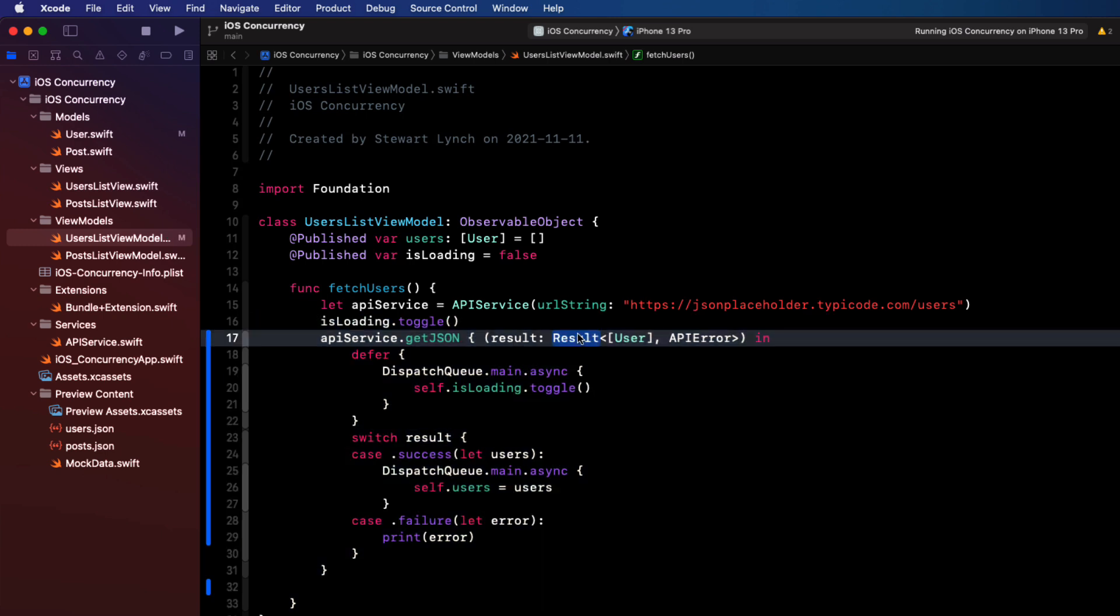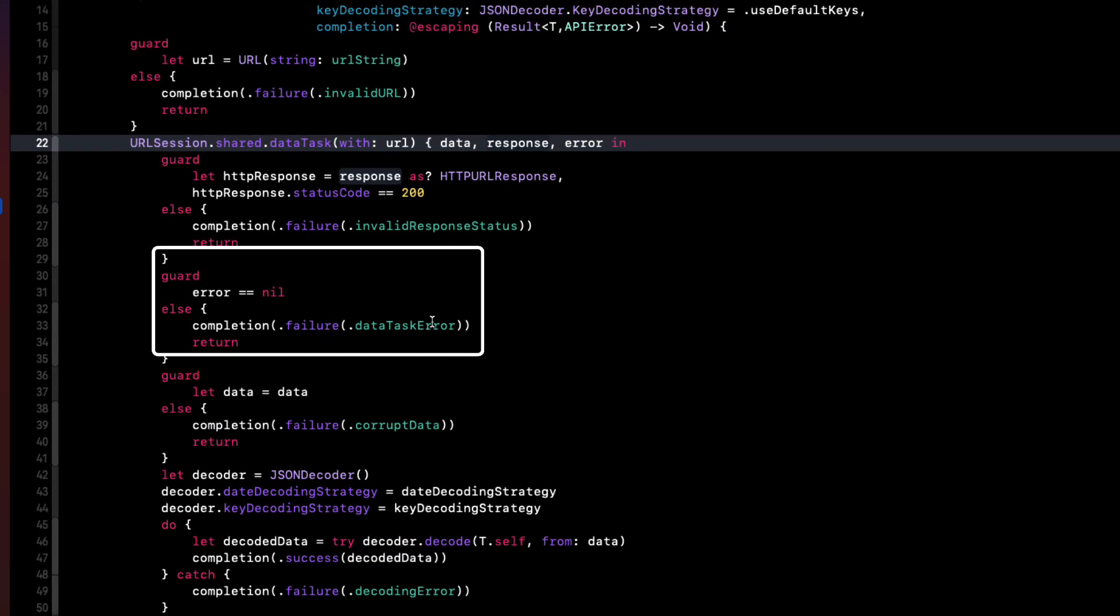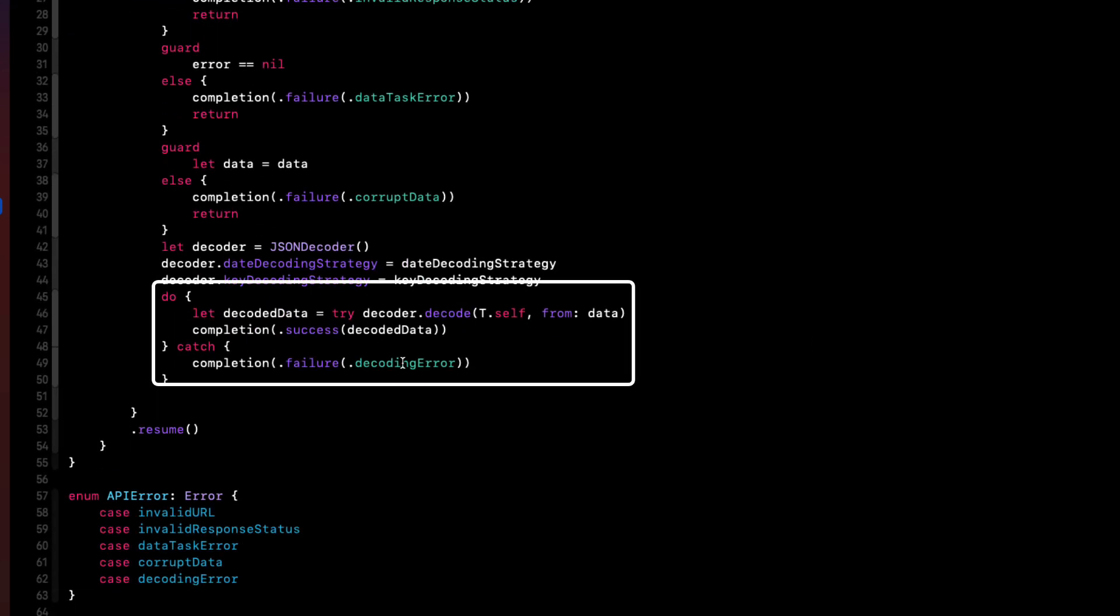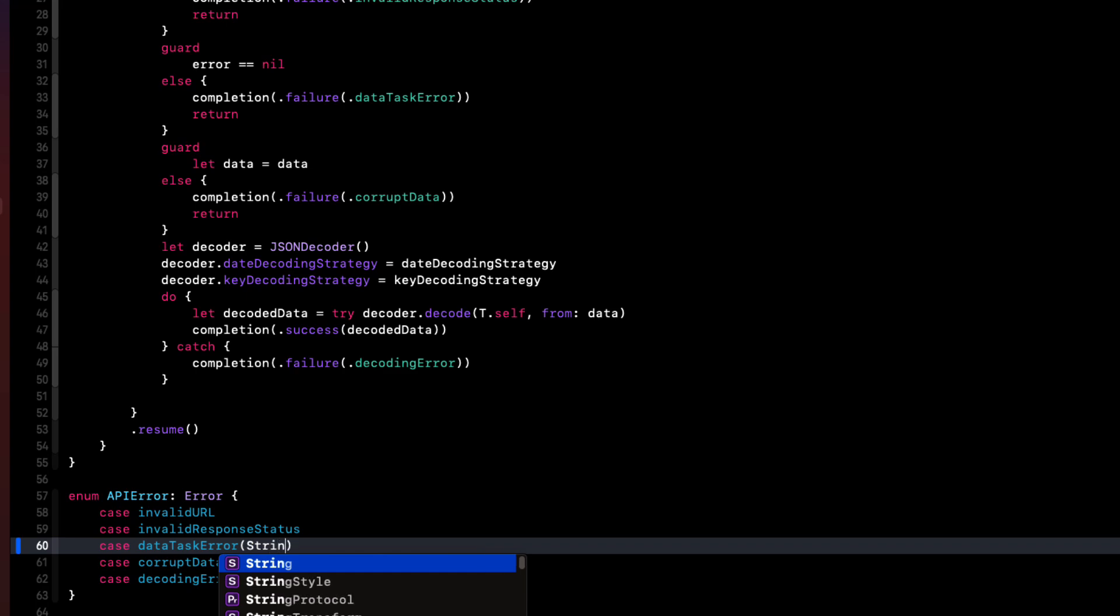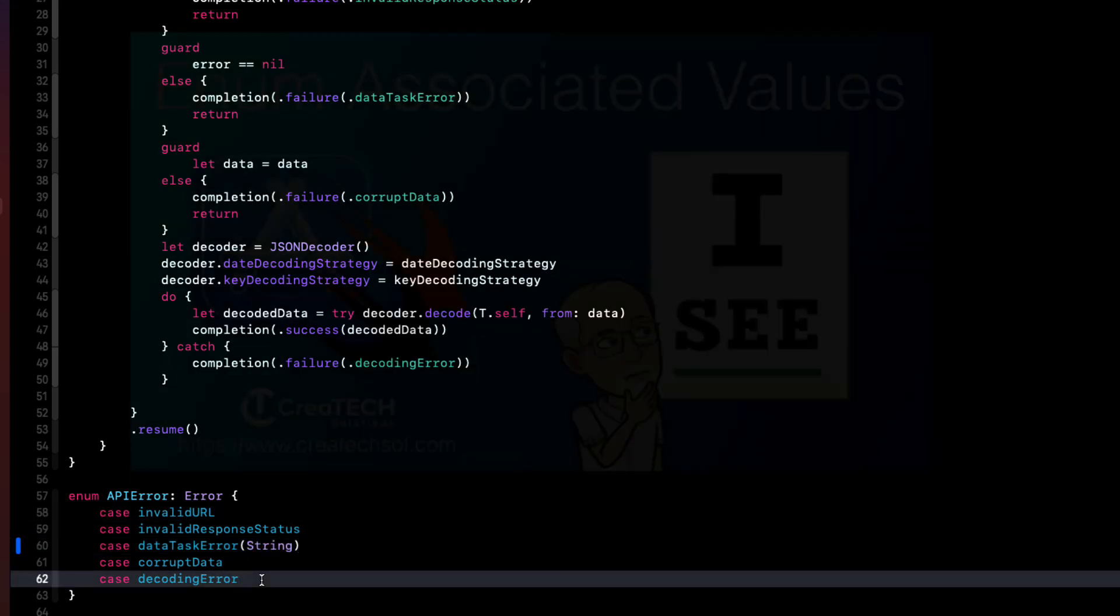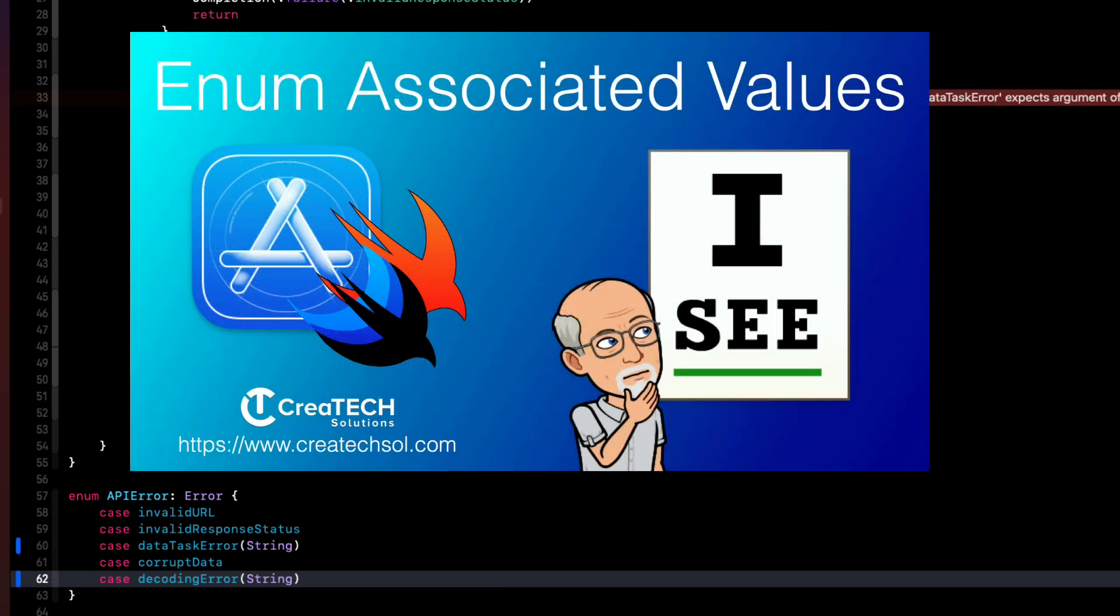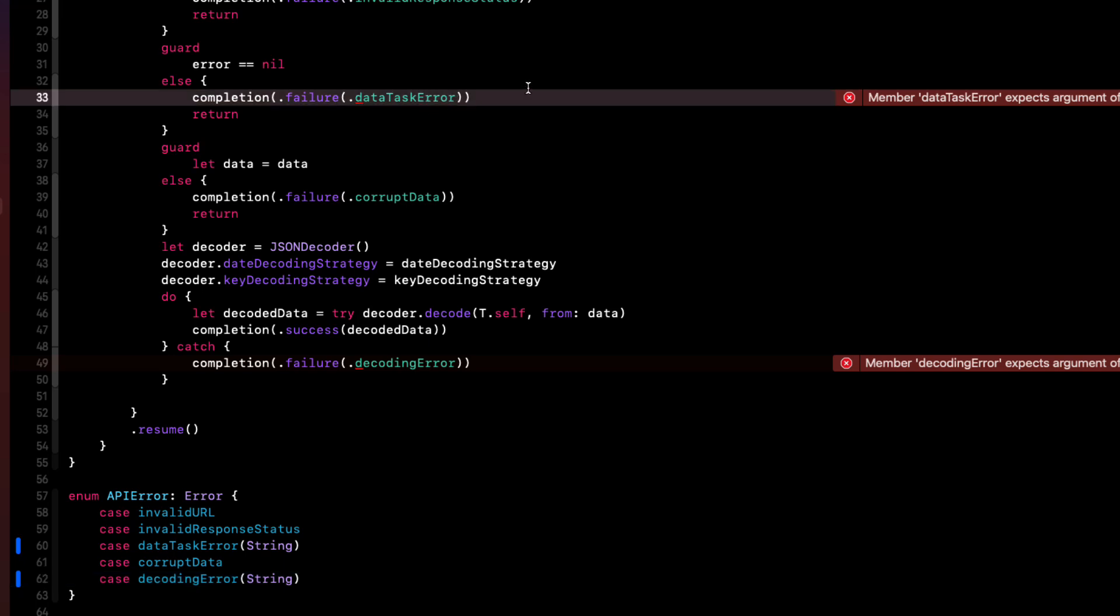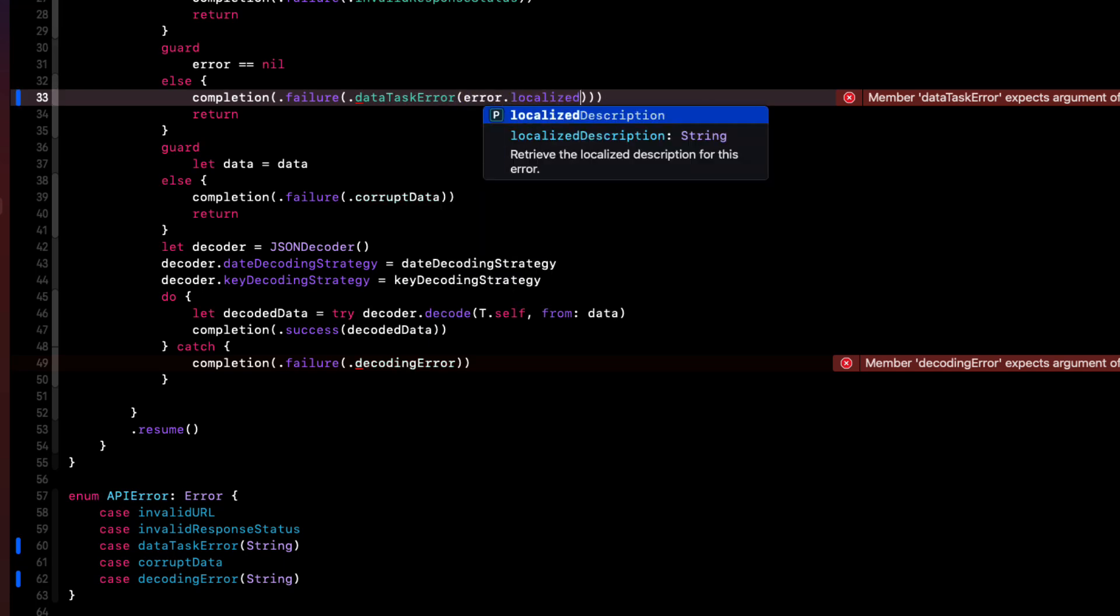Now, if the error was an actual NSError, like what happens in our data task or in the decoding routine, we can pass along the localized description that's part of that error along to the API error. And we can do that by using an enum's associated value. Now, I have a whole video on associated values for enum. If you're unfamiliar with that concept, I recommend that you take a look at it. And now that we have an associated value, we've got some errors. So we have to provide that associated value, which is the localized description,